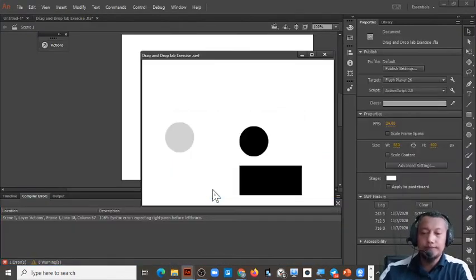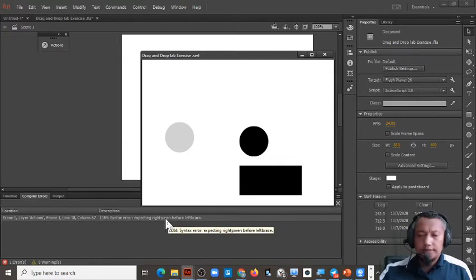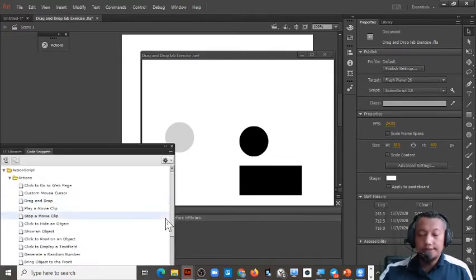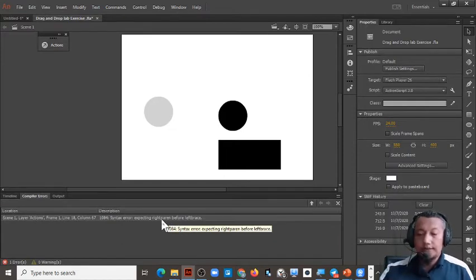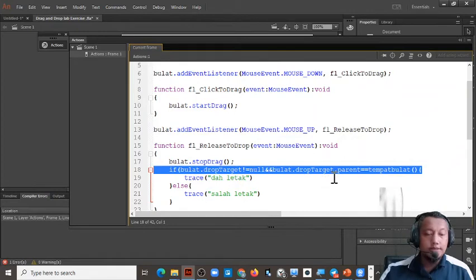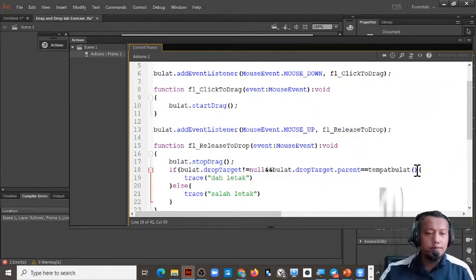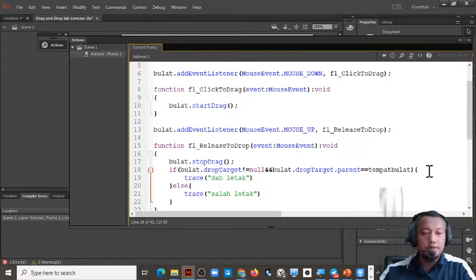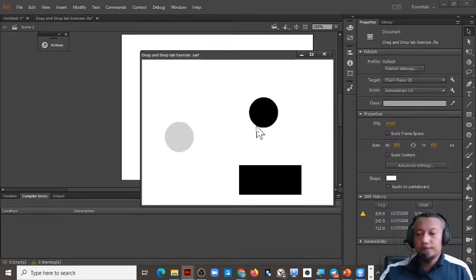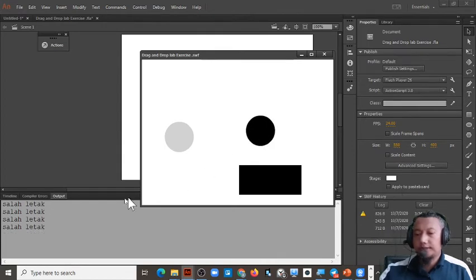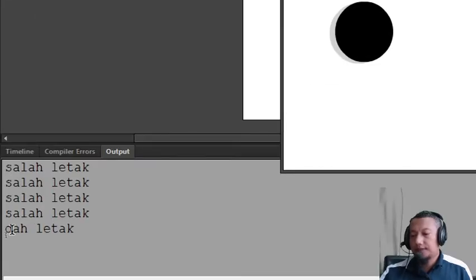We test with Ctrl+Enter. If we get an error like a missing parenthesis bracket, double-click the error to see where it is. Fix the bracket, then Ctrl+Enter again. Now we can see that if we put the object in the wrong place, the output window shows 'salah letak'. If we put it in the right place, we get 'dah letak'.